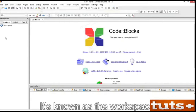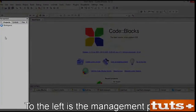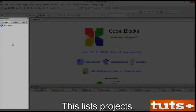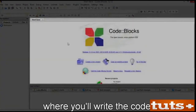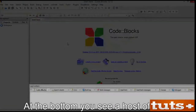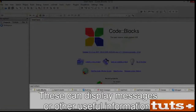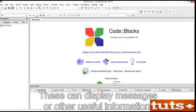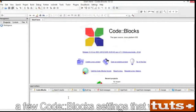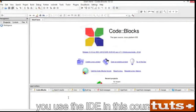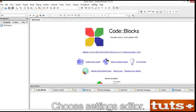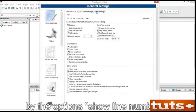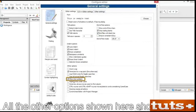The main CodeBlocks window is known as the workspace. To the left is the management panel, which lists projects. The center is where you'll find the editor, where you'll write the code. At the bottom, you see a host of tabs that can display messages or other useful information. You should take a moment now to configure a few CodeBlocks settings. First, some editor settings. Choose Settings > Editor. Ensure that there is a checkmark by the option Show Line Numbers.